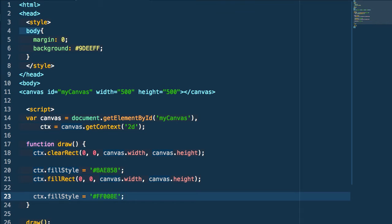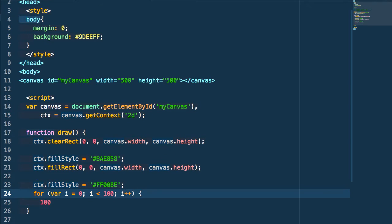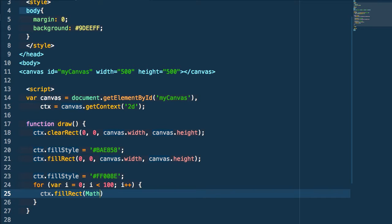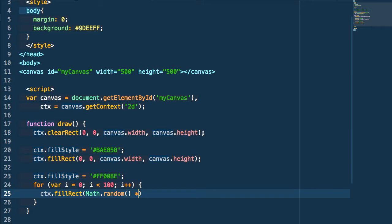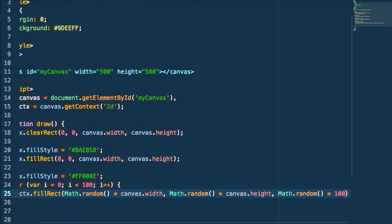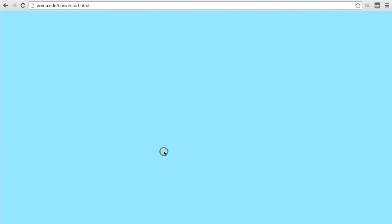Then we're going to set a new fill color and create a loop that iterates 100 times to draw 100 random squares within our canvas. We set the x position to Math.random() multiplied by the width, and y to Math.random() multiplied by the height. Then we set width and height to anywhere between zero and 100, so Math.random() times 100. If we test this, we get our background fill color as well as a bunch of random squares or rectangles drawn across the screen.